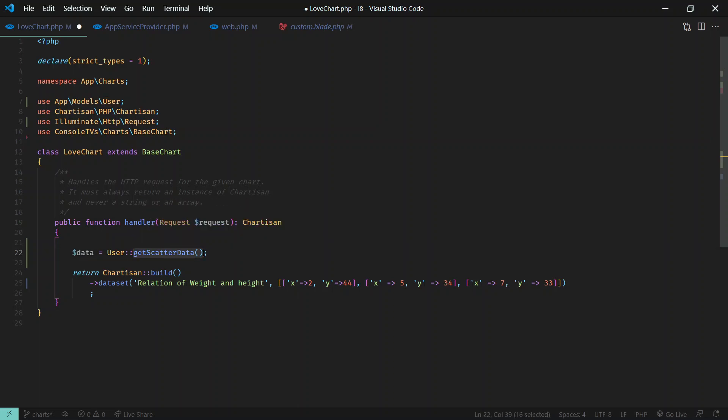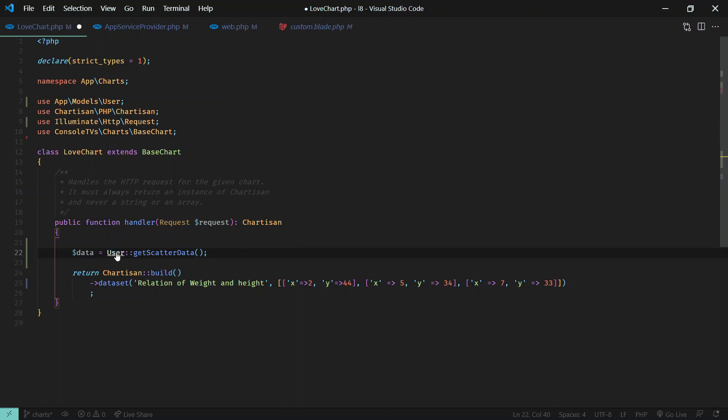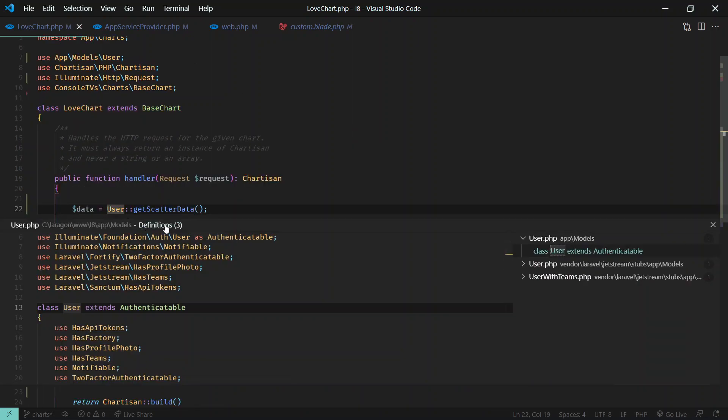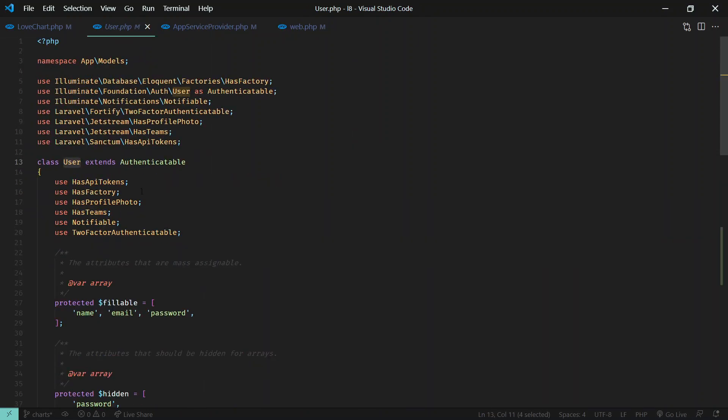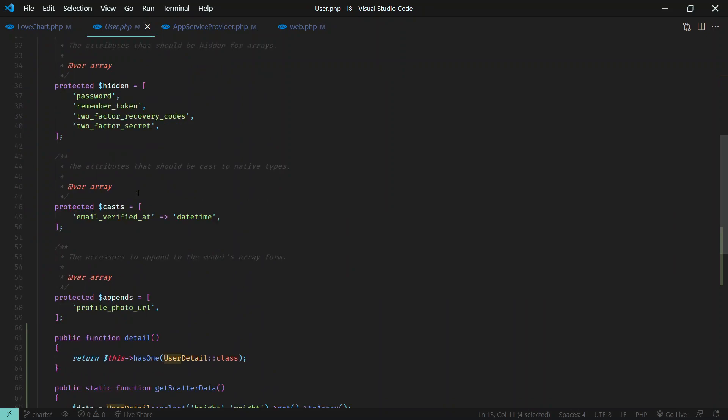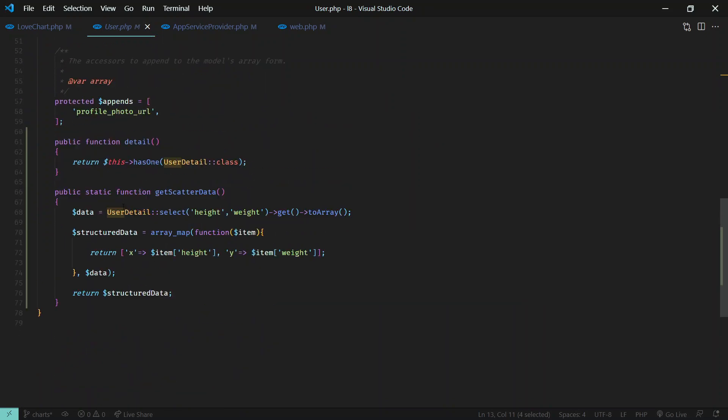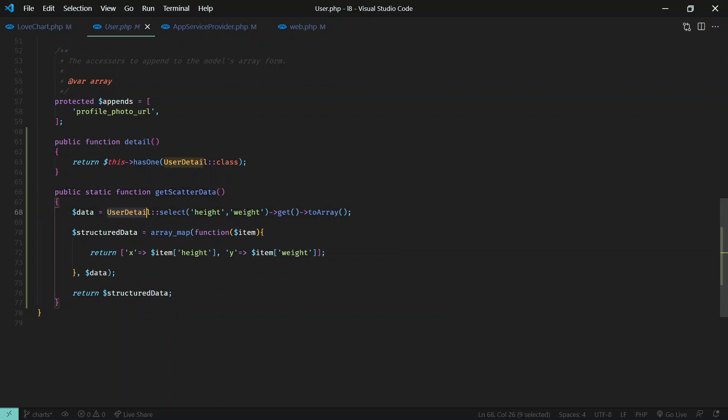You can put this code anywhere, just to organize I put it in the user model. So let's open user and here I've defined get scatter data.